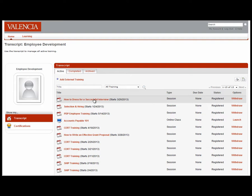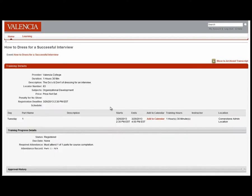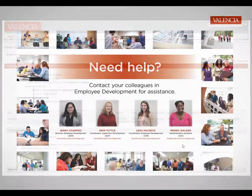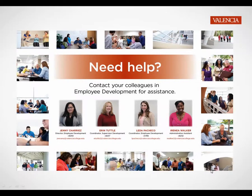By clicking on the title, you can also add the workshop to your calendar. If you would like help any time during your exploration of the Valencia Edge, please contact the Employee Development Department for assistance.